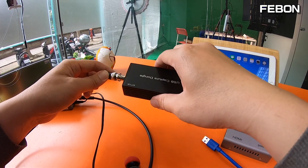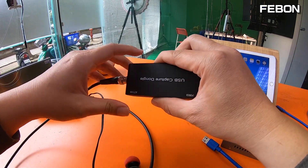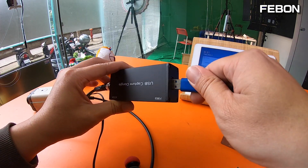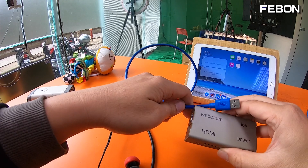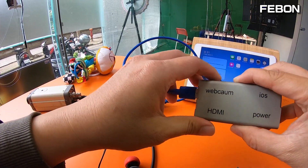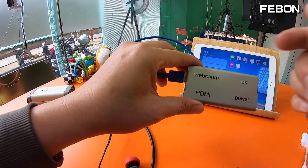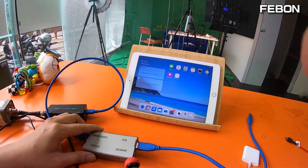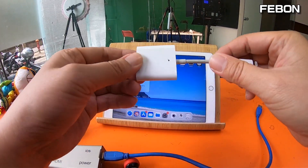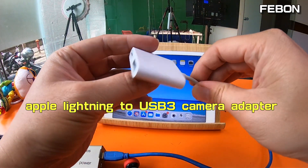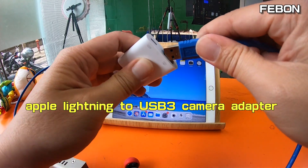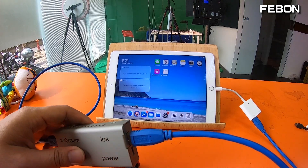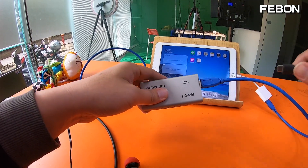Connect the SDI signal — SDI becomes USB UVC Webcam output. Then connect this one: Webcam input becomes iOS output. Connect the iOS adapter. This is a Lightning to USB 3 Camera Adapter. Connect the Lightning, and finally connect the power.